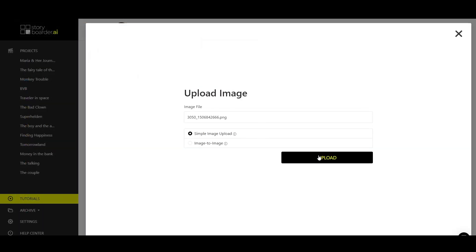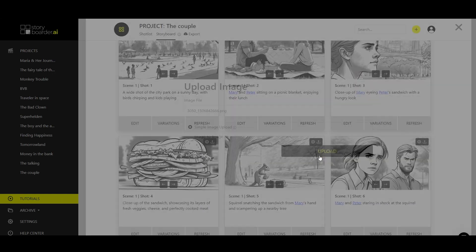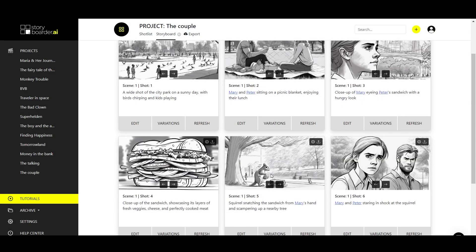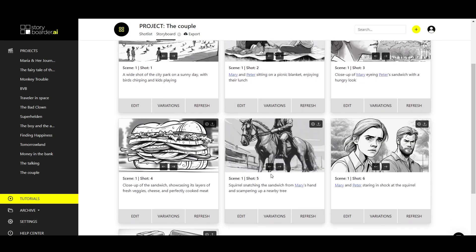And when you click on upload, that image will simply be added to your storyboard. So no changes, it's just like you have it on your desktop.